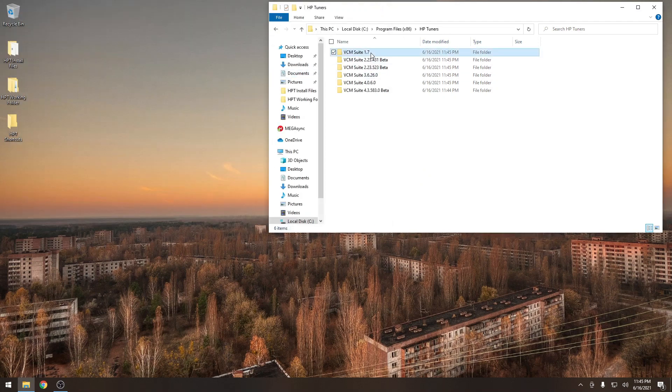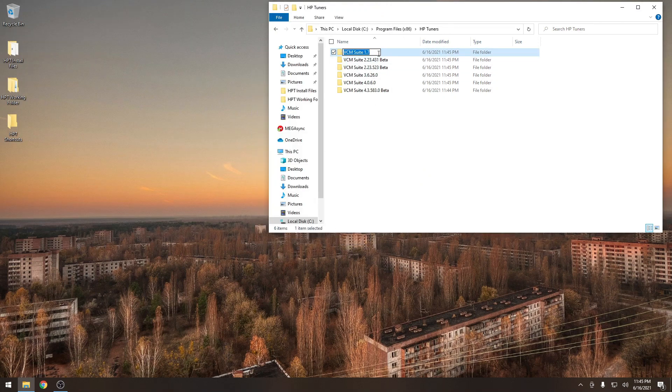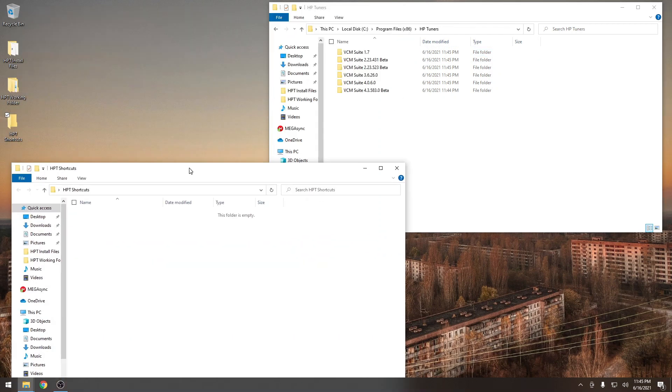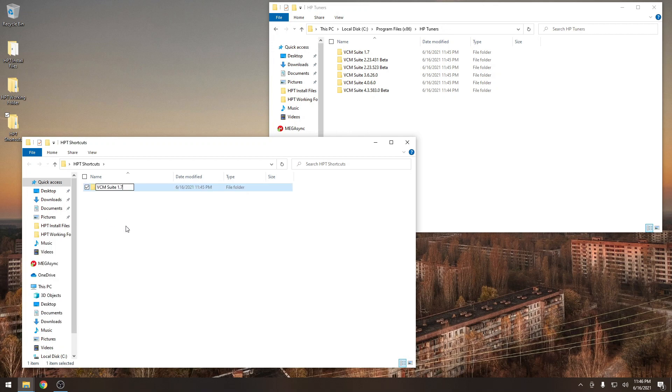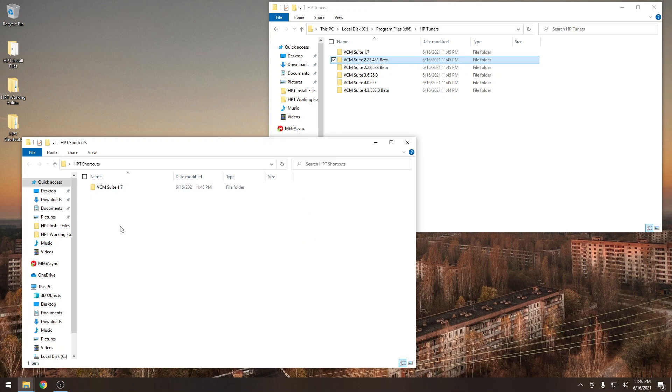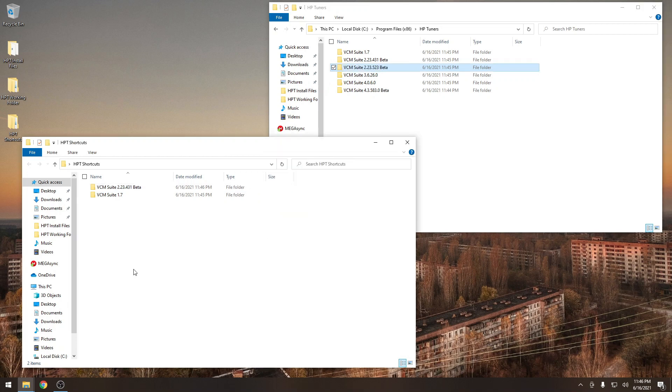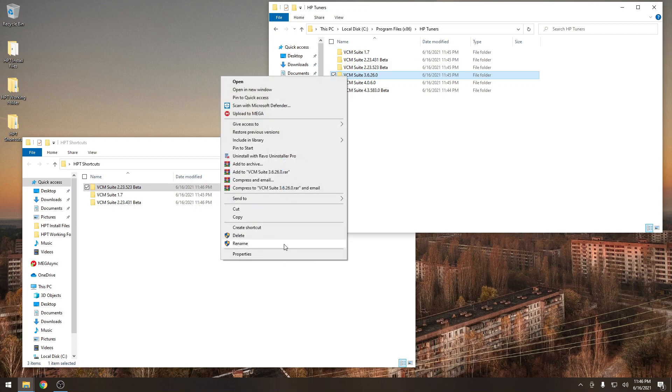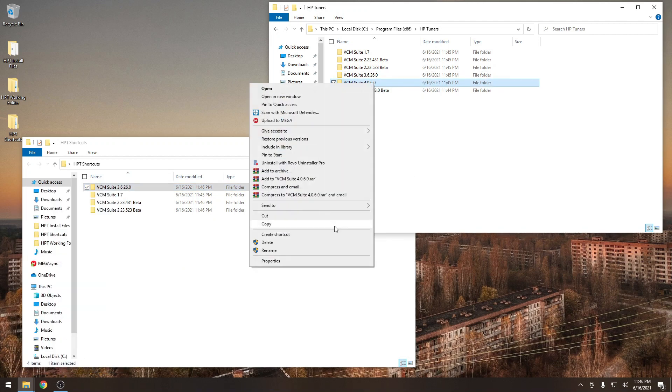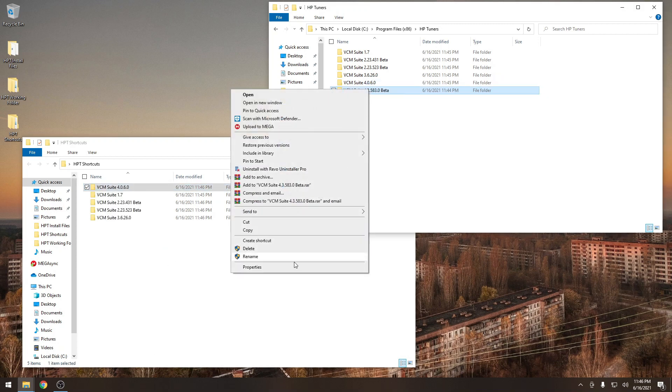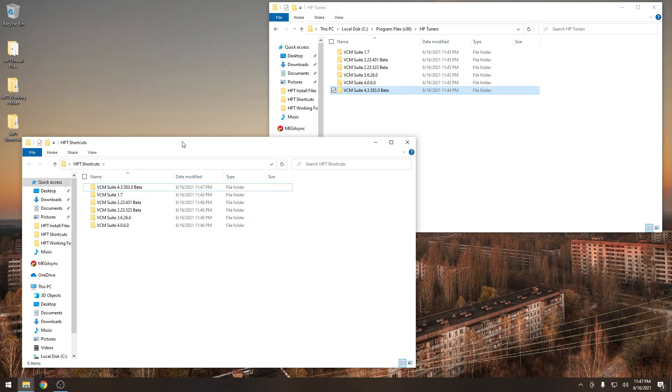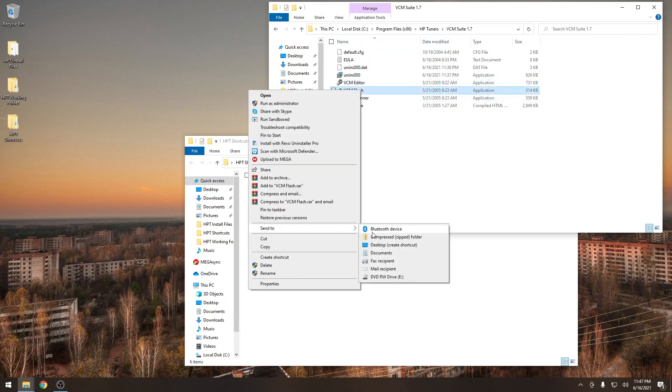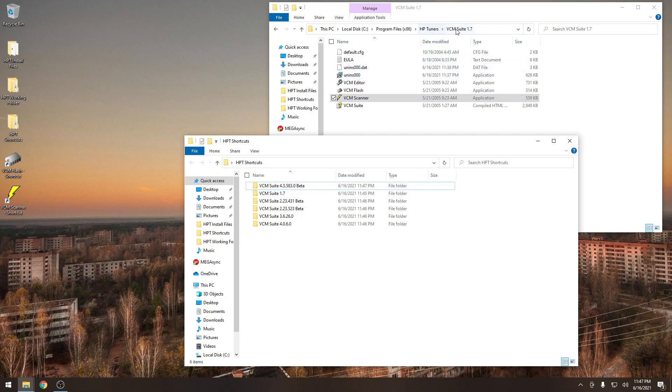We're going to select each of those and we're going to copy over each version. We're going to create a new folder in our shortcuts folder. We're going to go right down the list here. Each version one by one, create a shortcuts folder that way we know exactly where the shortcuts are for each version of the software that we need. Okay, now we have all of our shortcut folders.